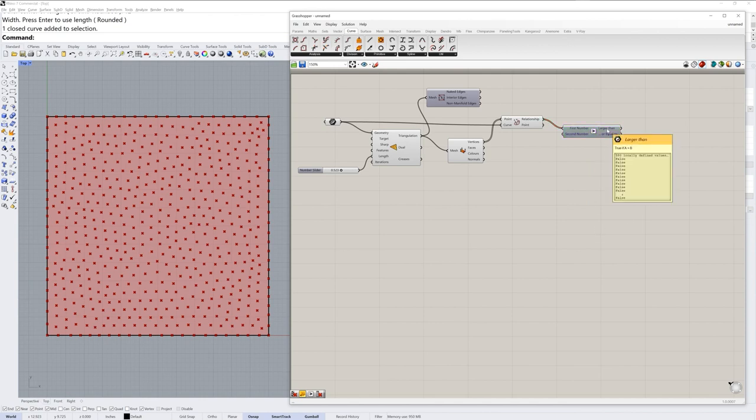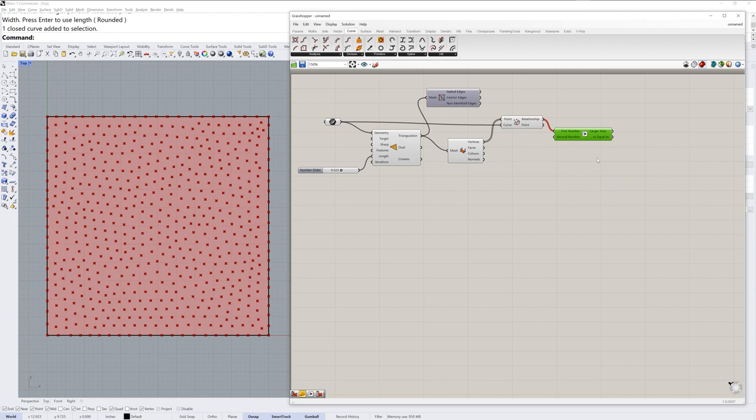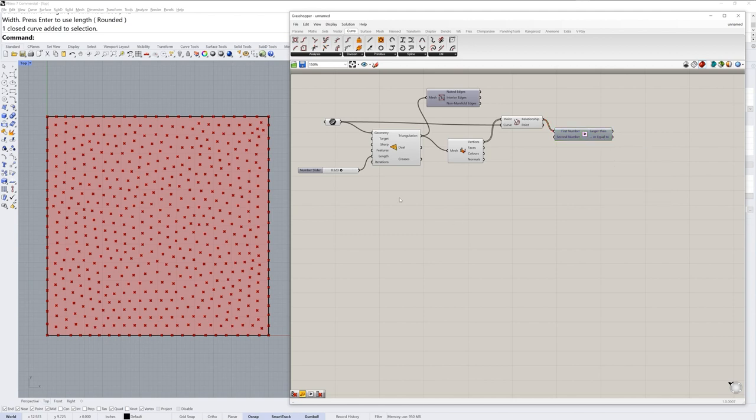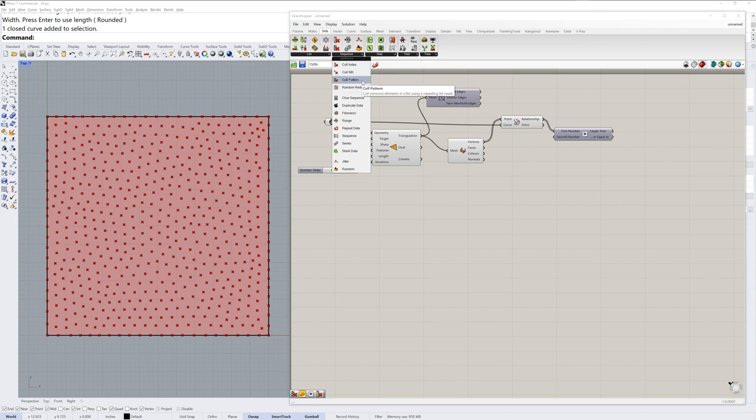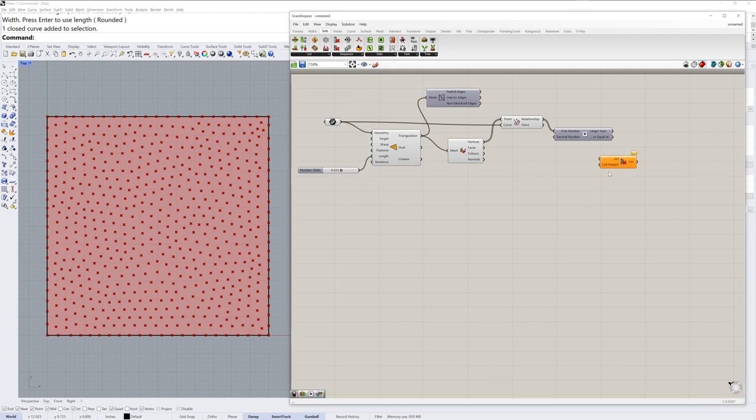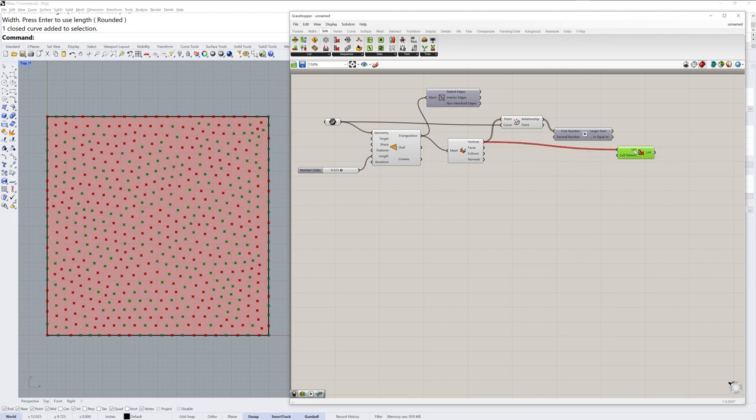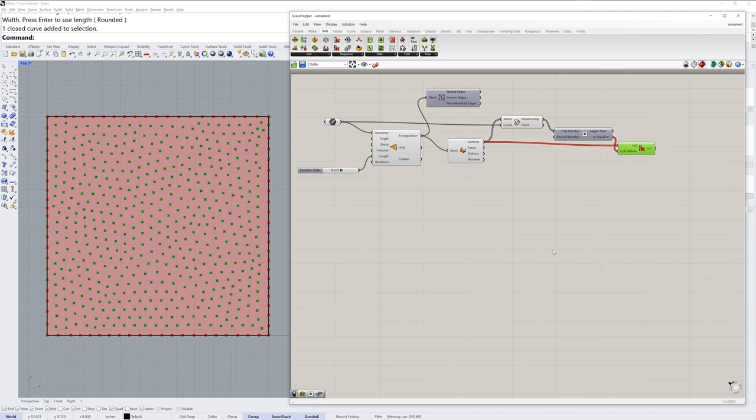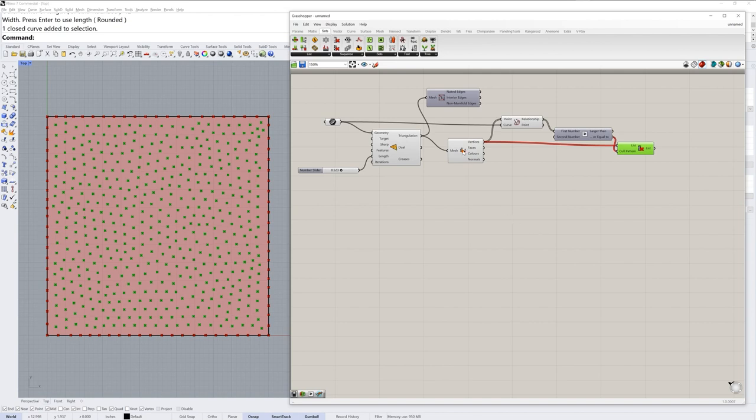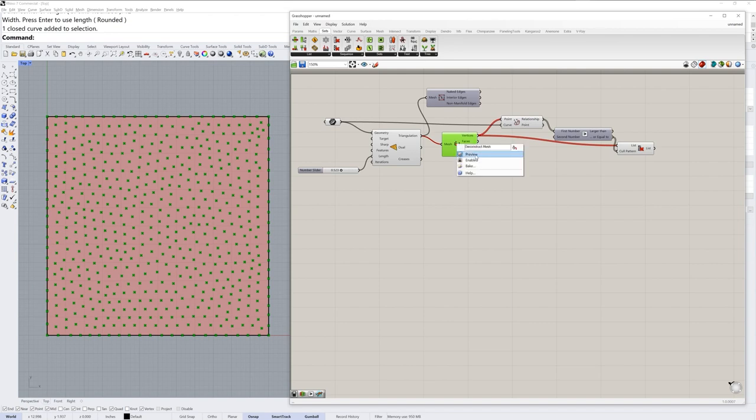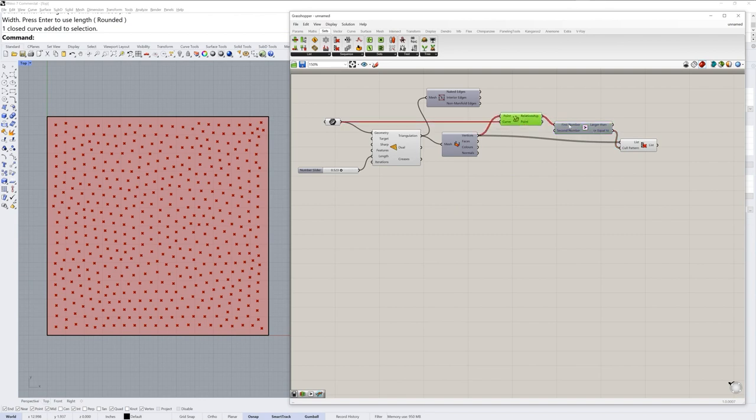Now the output of this will be true and false values. The output of our larger than component. What I want is equal to or larger because none of these values will be larger than two. So I really just want the ones that are equal to two. Now to sort this list of vertices we go to sets sequence cull pattern. Cull pattern will use true and false values to remove items from a list. The list we want to cull is all of our vertices and the cull pattern will be larger than or equal to. And now when I select that component the preview is just the vertices that are inside the curve. This is all of them. This is just inside. I'll right click the preview for our initial deconstruct mesh component and toggle the preview. We don't need to see those vertices any longer.